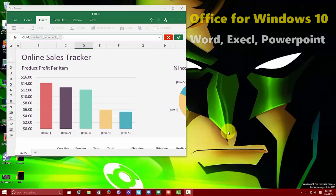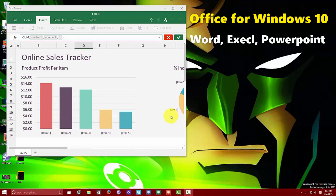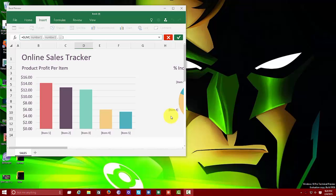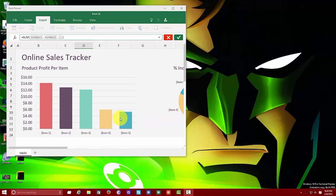Hey guys, Thunder E here and we're taking a look at the new Office for Windows 10. This is not actually Office 2016, but Office for Windows 10 and for touch-enabled Windows devices. This will still work on your Windows desktop, which I have here, but also will work on touch-enabled devices. It's got a very different layout in terms of look and feel altogether.